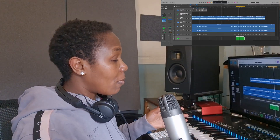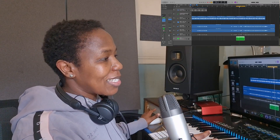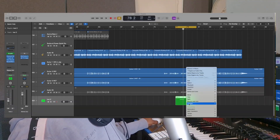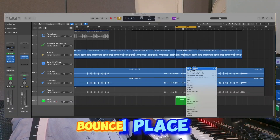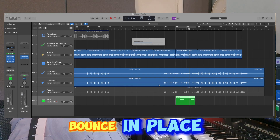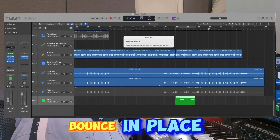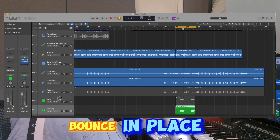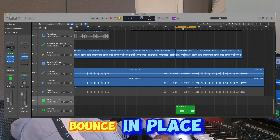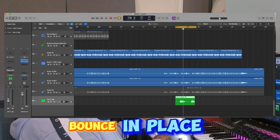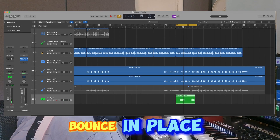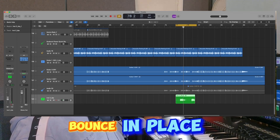I've been able to design the sound the way I wanted and I'm content with that sound, so I'll just bounce it in place. After I bounce it in place, it becomes an audio file and then I will come and delete the MIDI file which is there. Then I'm left with a file which has no plugins in it, so it means that I'm not using any processing power.